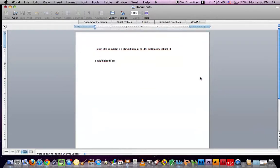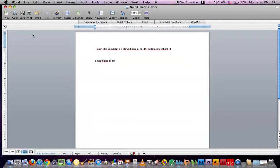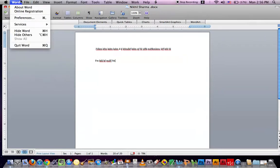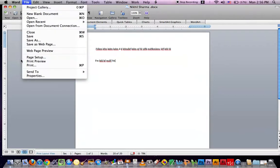And then I'll click Save. Now I have saved it. But I also want to print it because there might be a risk of it getting deleted. So I'll go to File again and then I'll click Print.